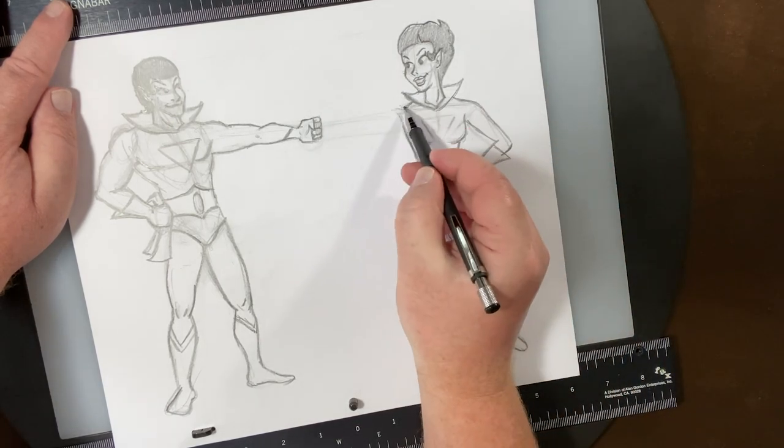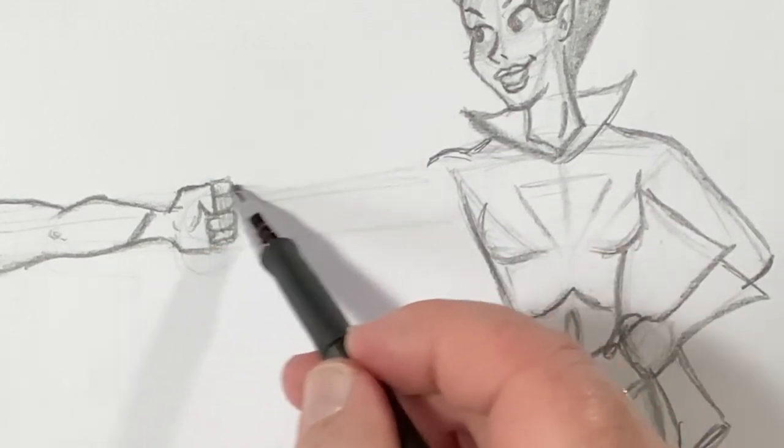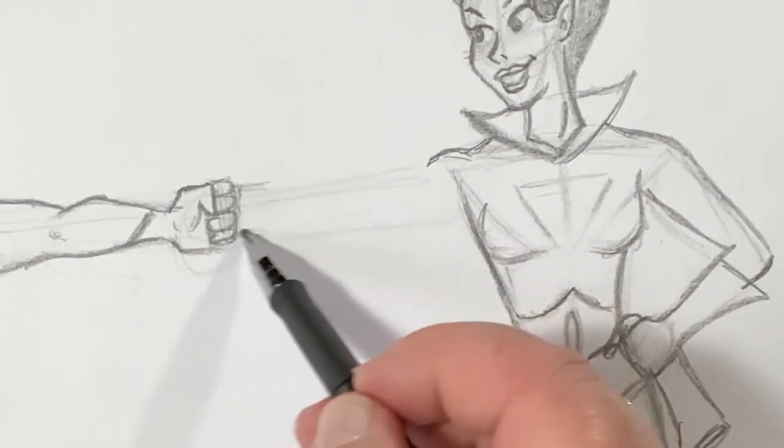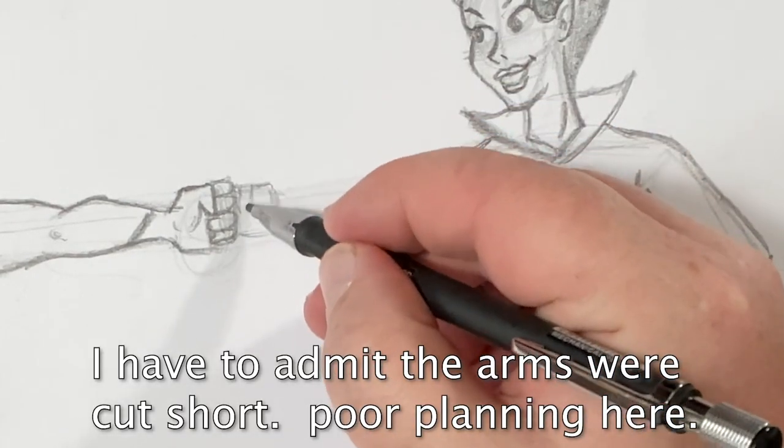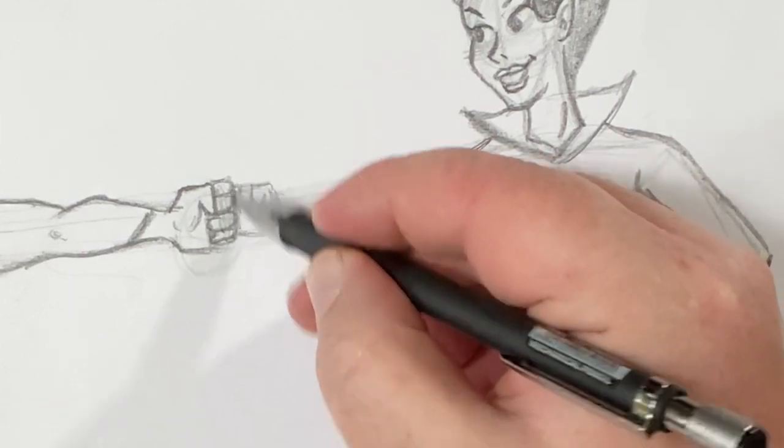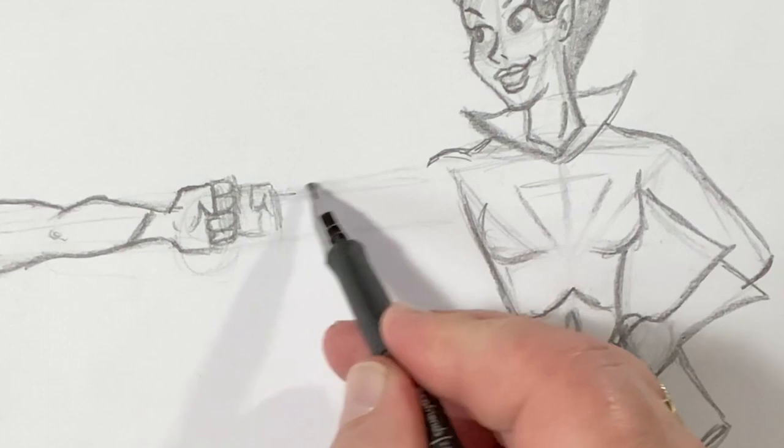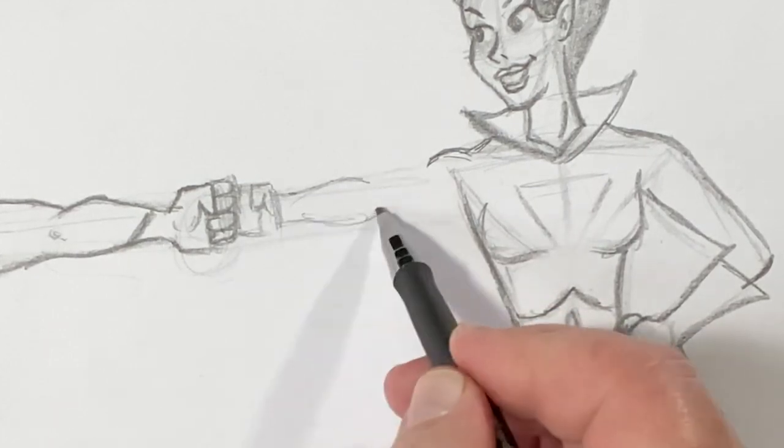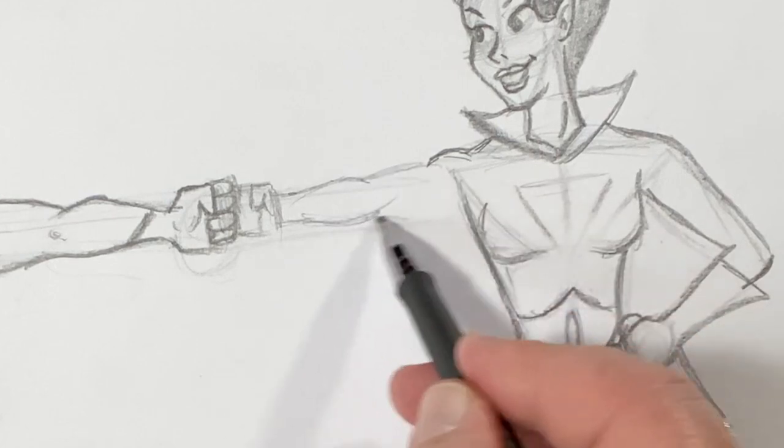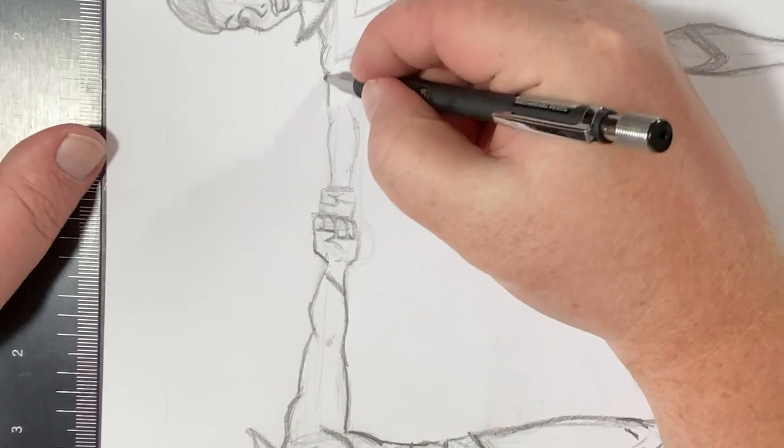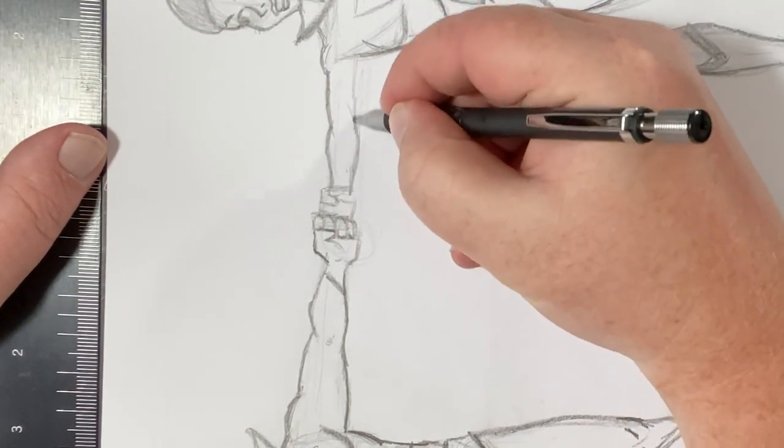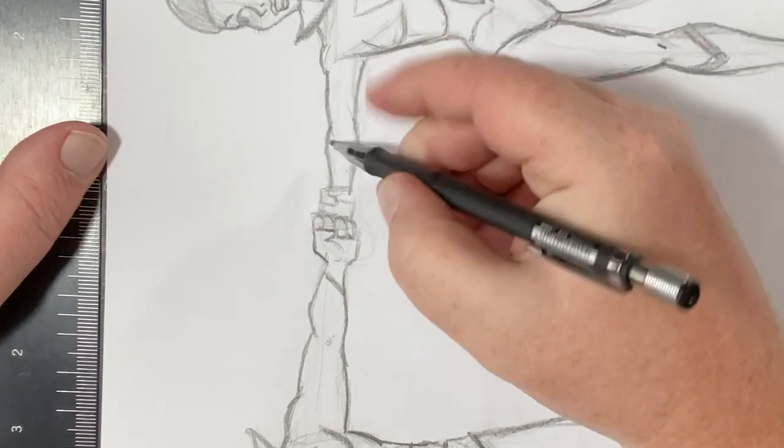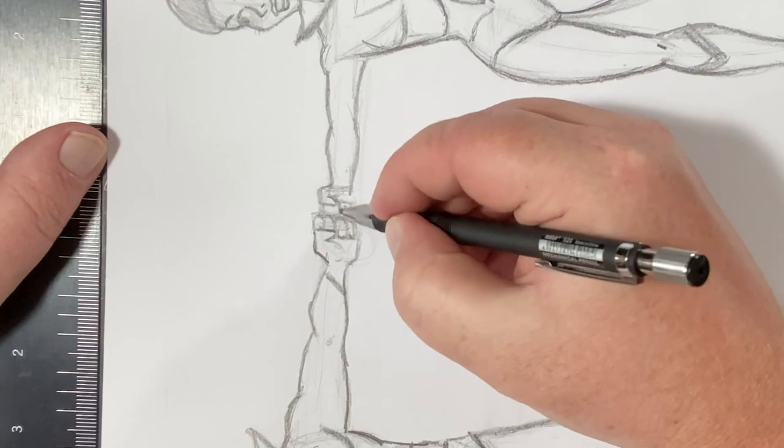And now let's throw in this arm here. Smaller hand. Oh, I can almost hear them talking here. I think I overdid the length of his arm and underwhelmed hers. But that's what you get when you're not measuring.